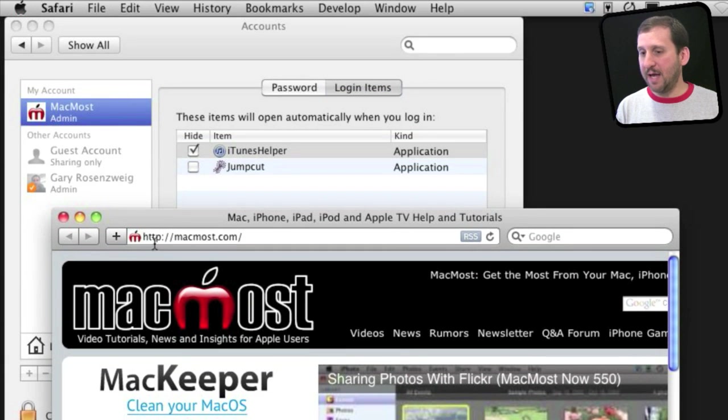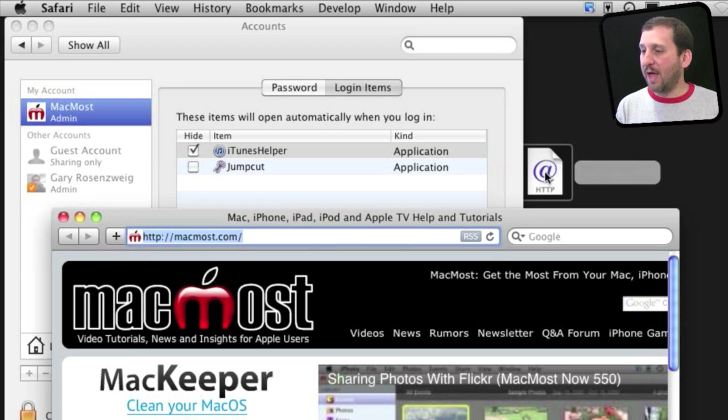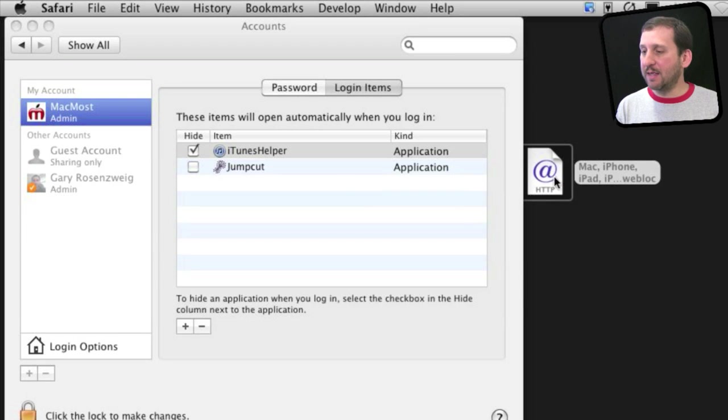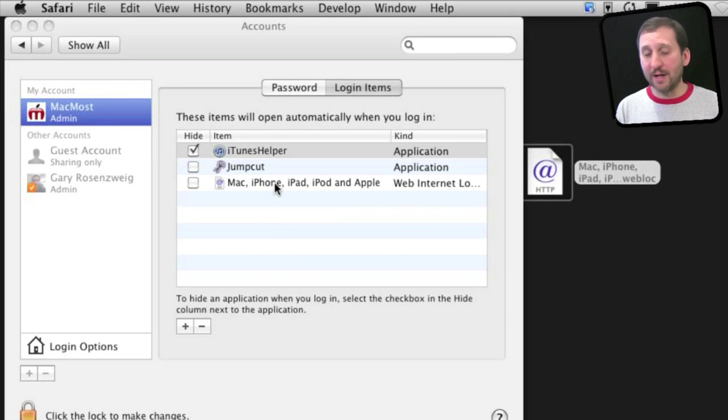For instance, I can take MacMost here, drag the URL out to the desktop to create a shortcut to it, and then I can drag that shortcut into the login items and it would automatically go to that page when I login.